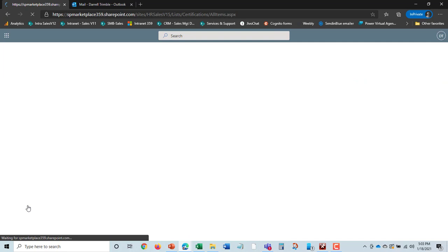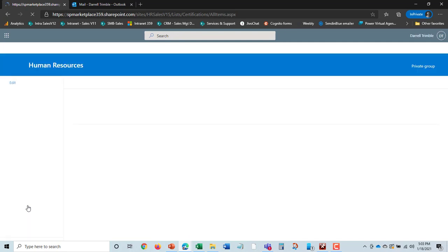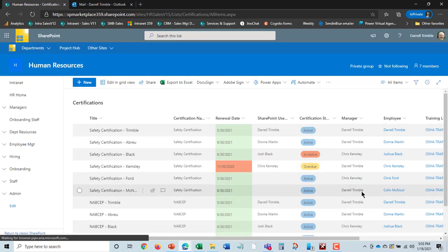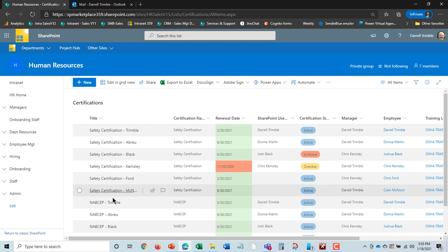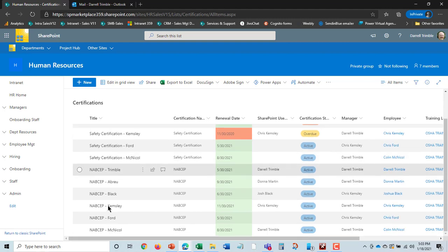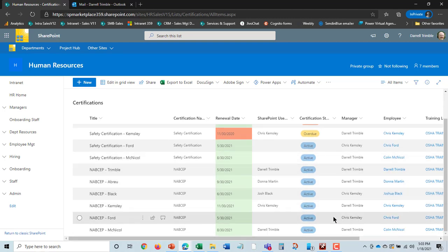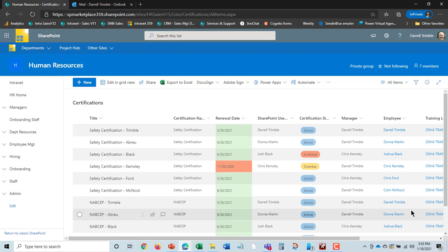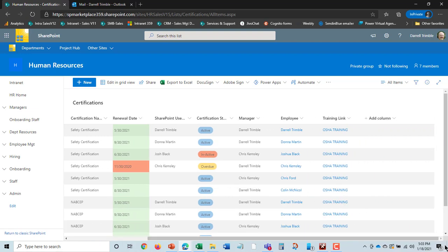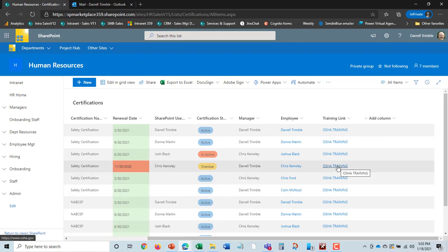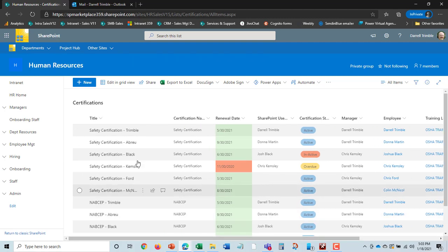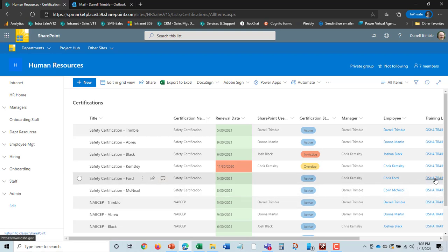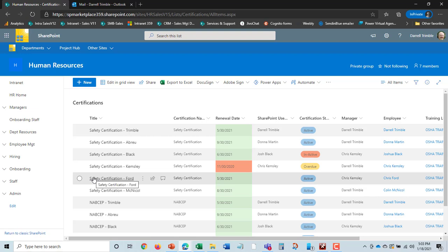Another very important part is certifications. And this is certifications for all employees, so safety certifications. It could be other types of certifications, quality certifications. And it will highlight people that are past due on their certifications. But this also allows you to go in and put training links into certifications as well so that when you do alert an employee and their manager that a certification is coming up, you can also include that link to renew the certification in the actual certifications themselves.